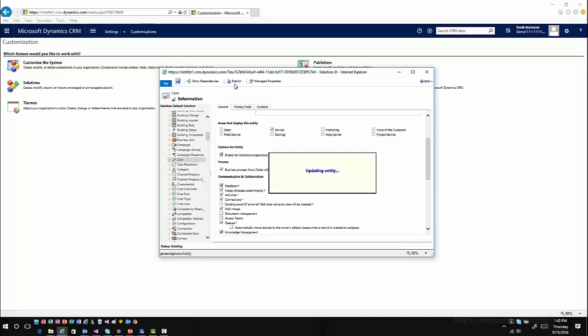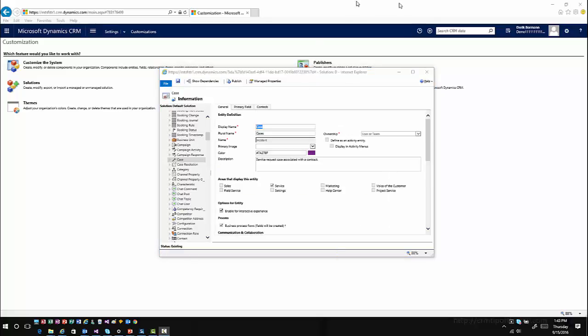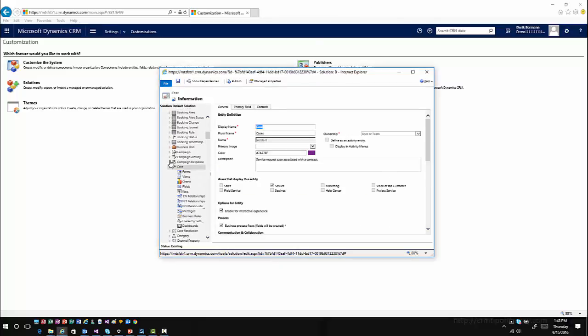Once you do that, then I can go in and add this information to the form to have that information on the form itself. Once I've saved the information, then I can go ahead and publish it. After the publishing process, I can go ahead and work with the information on the form. I'll expand the case entity and go to forms.